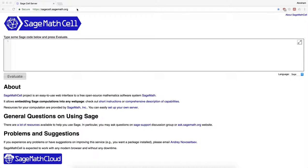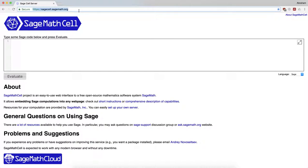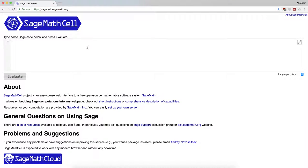Here's how to use SageMathCell. Open a modern web browser and go to the address https://sagecell.sagemath.org.